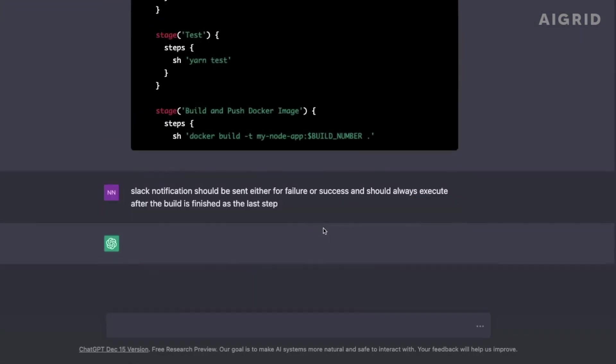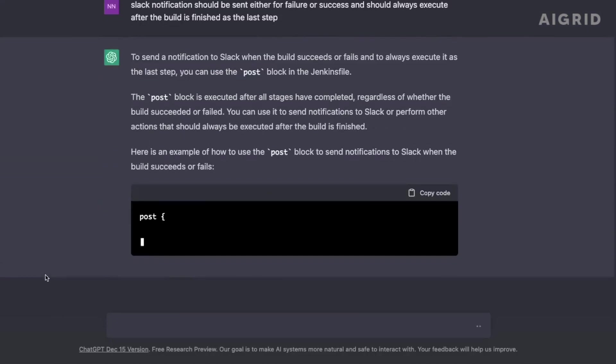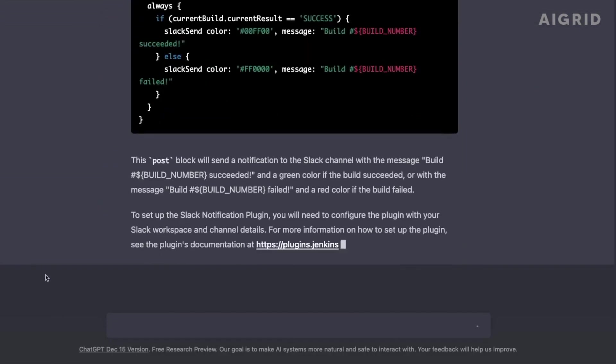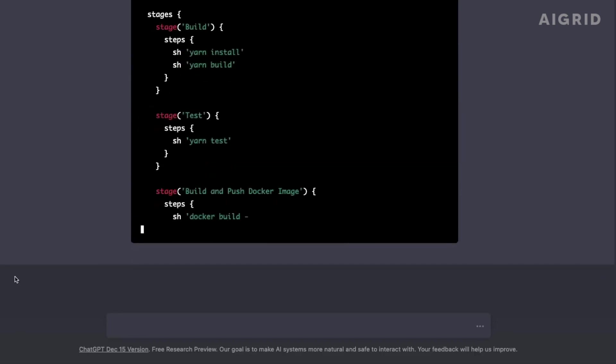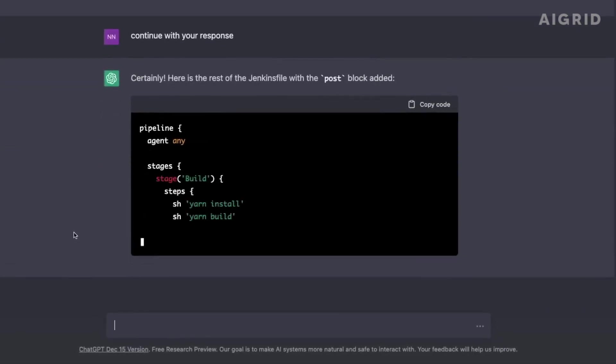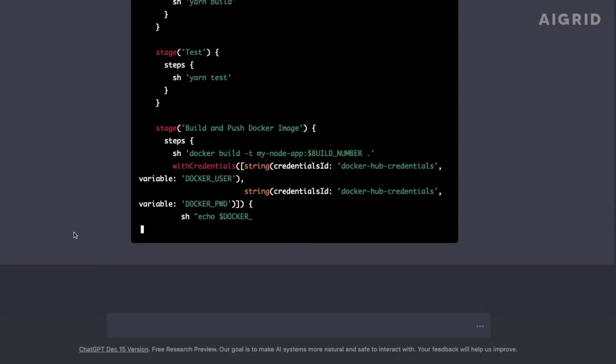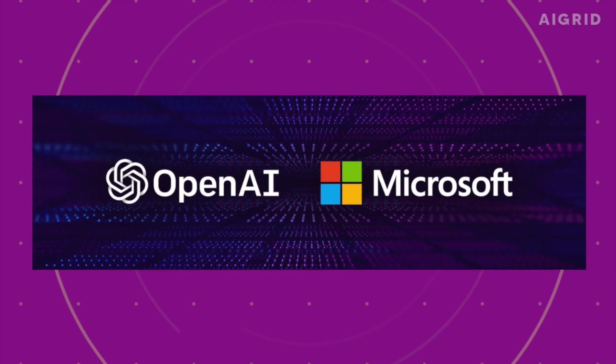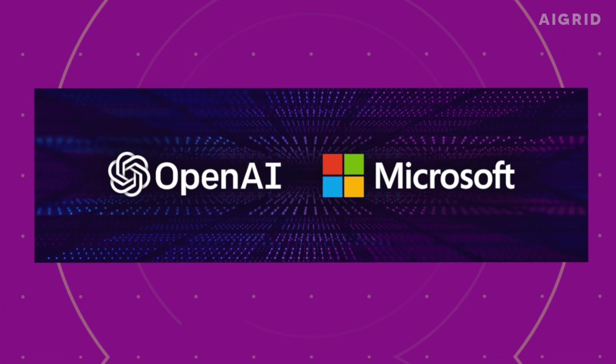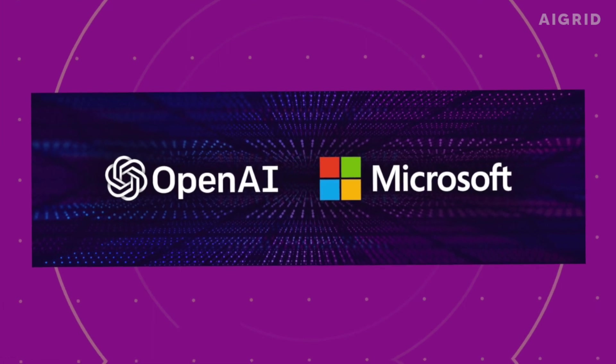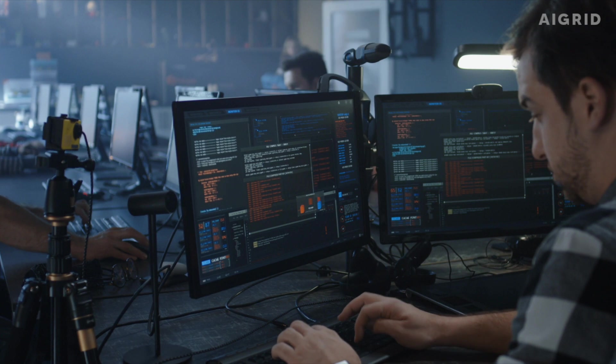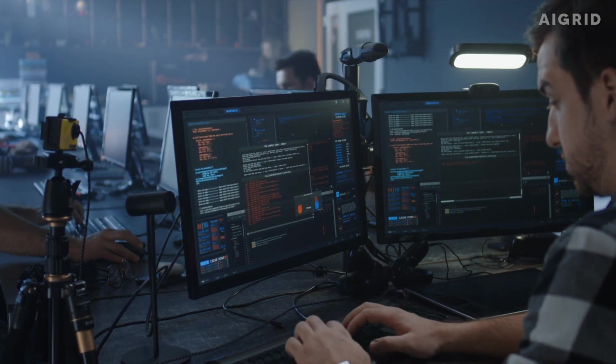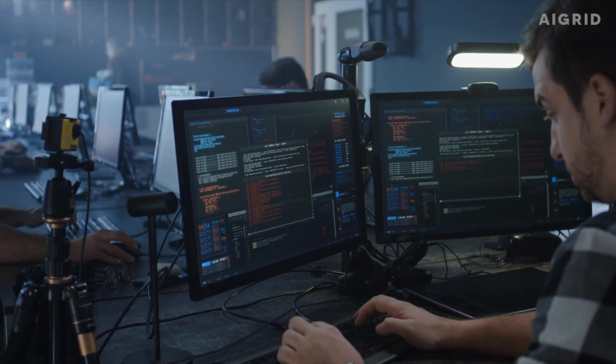This partnership between Microsoft and OpenAI is set to revolutionize the AI industry. By combining the resources and expertise of these two companies, we can expect to see incredible advancements in the field of AI in the coming years. From improving natural language processing to developing more advanced machine learning models, the possibilities are endless. This collaboration will pave the way for new and innovative applications of AI in various industries.